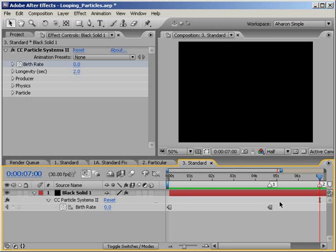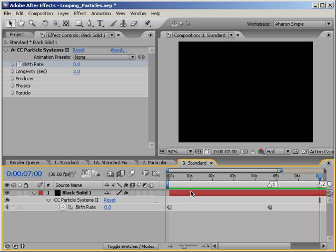Also, this tutorial assumes that your emitter is not moving around the screen. Things get more complicated if you have an animated emitter. Not by any means impossible, don't get me wrong, but it requires some extra steps that I'm not going to cover here.